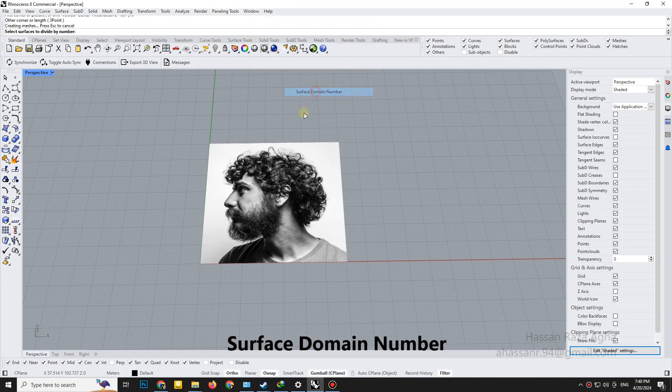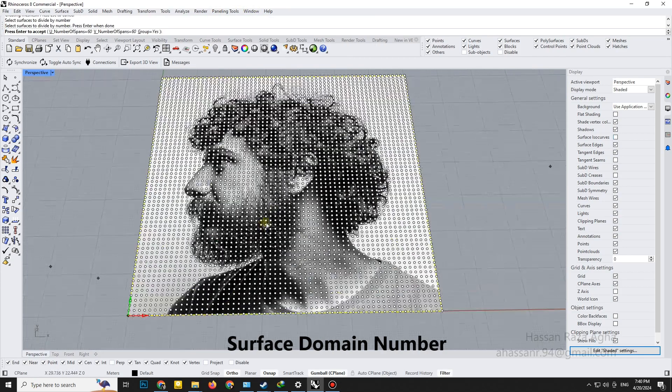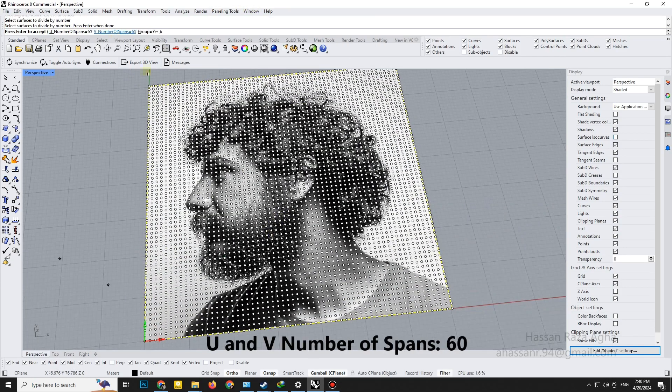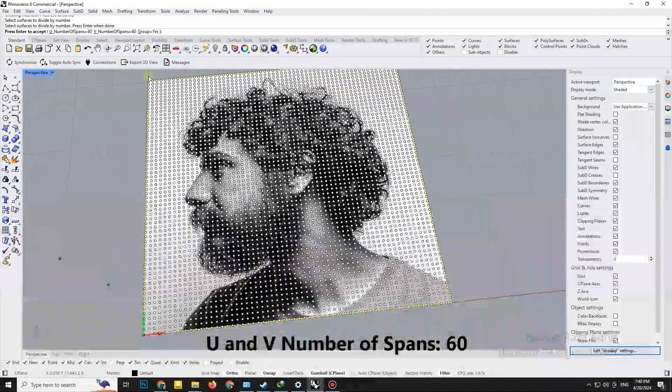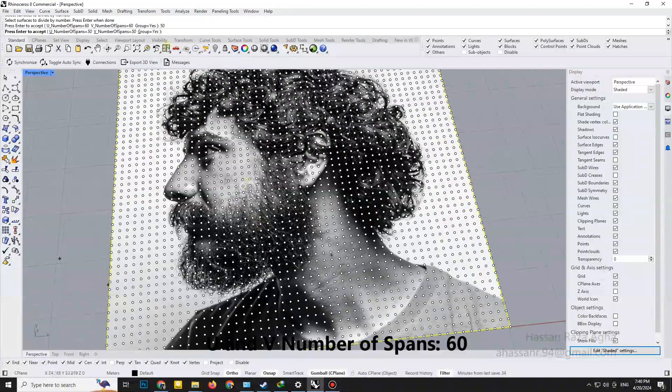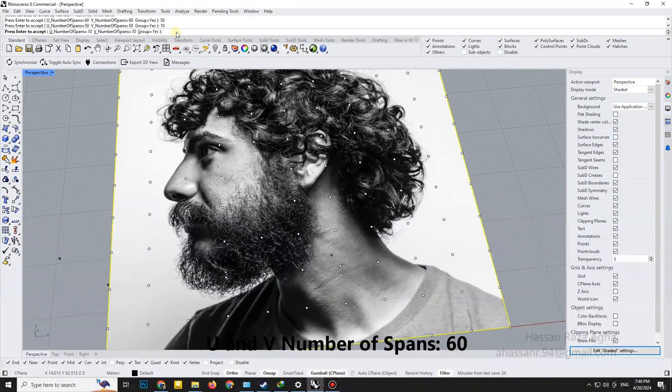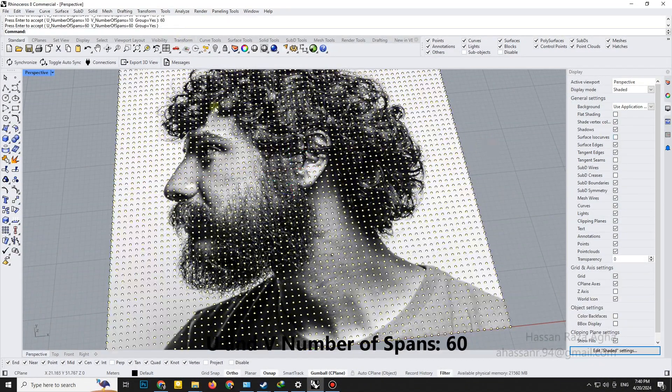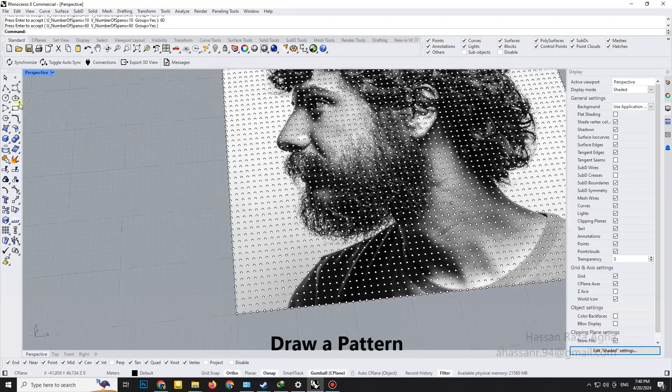Surface domain number. UNV number of spans 60. Draw a pattern.